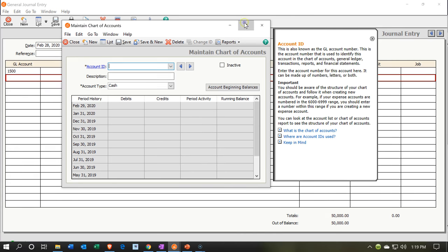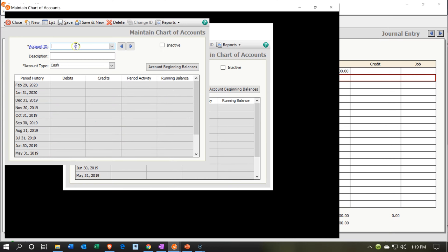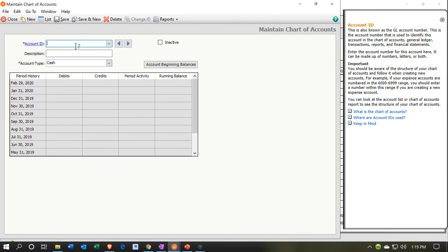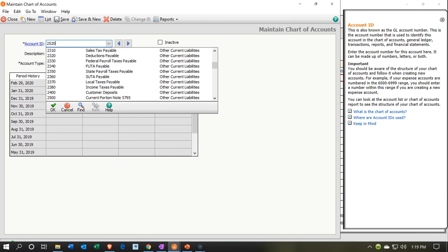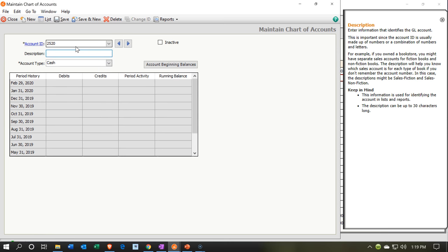I'm going to make this large so we can see it. This is going to be 2520 and it said current portion note payable. And then you might want like the last four digits of the loan number or something like that. The last couple of digits. And I'm going to take away the current portion. I'm just going to call it note payable so that I have enough room.